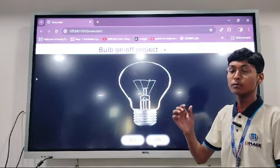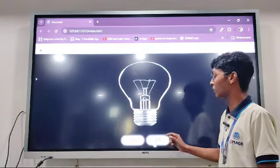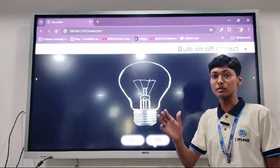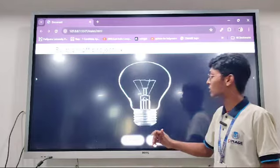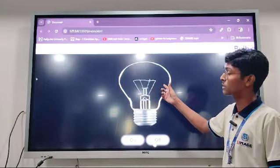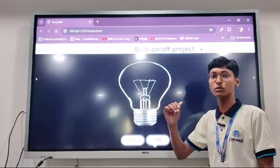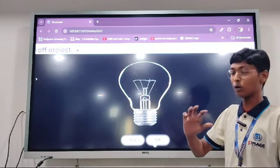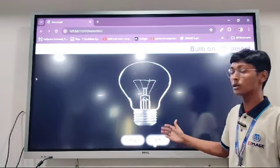For the two buttons, I have created two functions — the first function named 'on' for the On button and the second function named 'off' for the Off button. Inside the function for the On button, I have written JavaScript code so that when the On button is clicked, the Off bulb image disappears and the On bulb image appears, using CSS property display with values none and block.